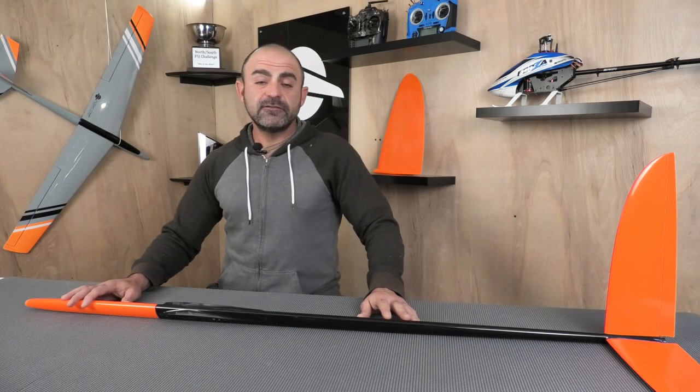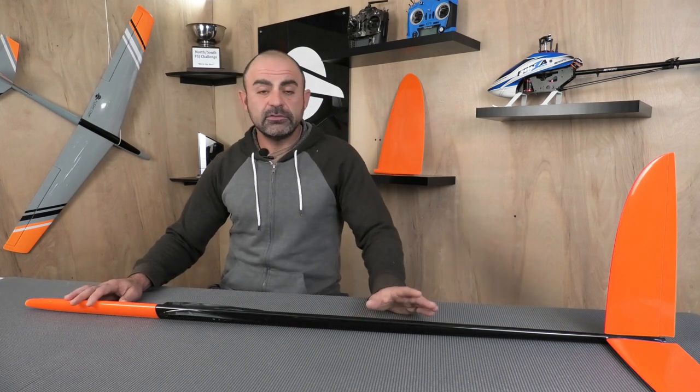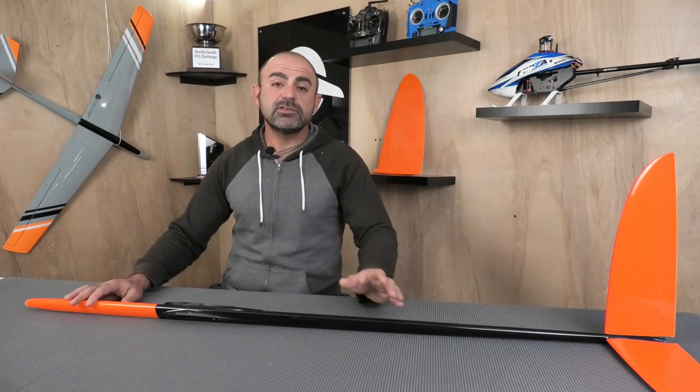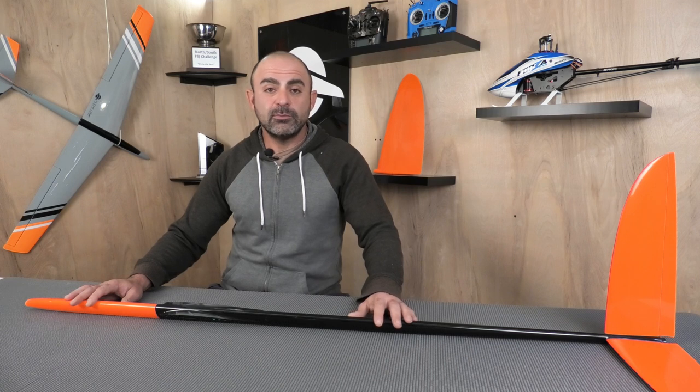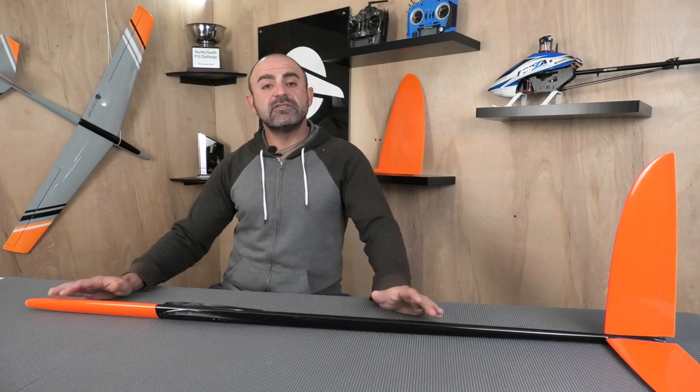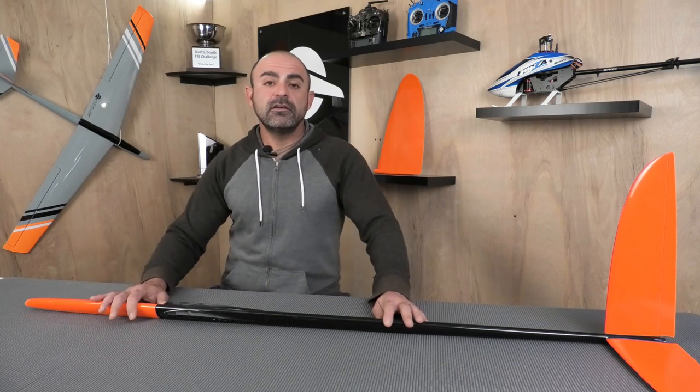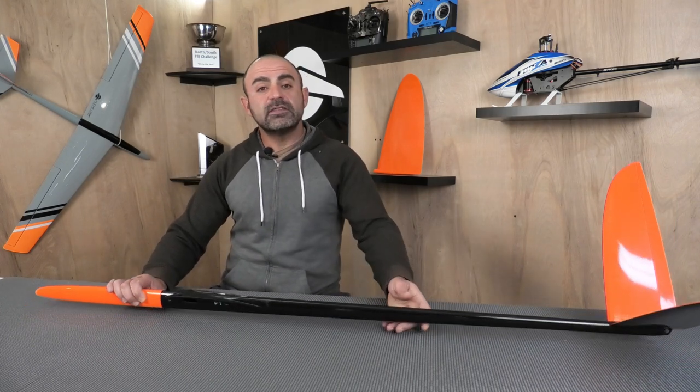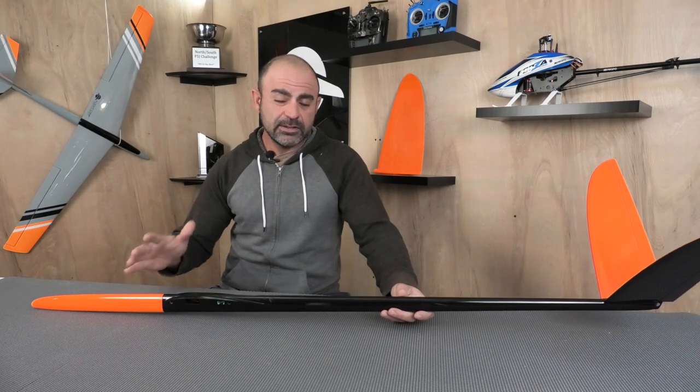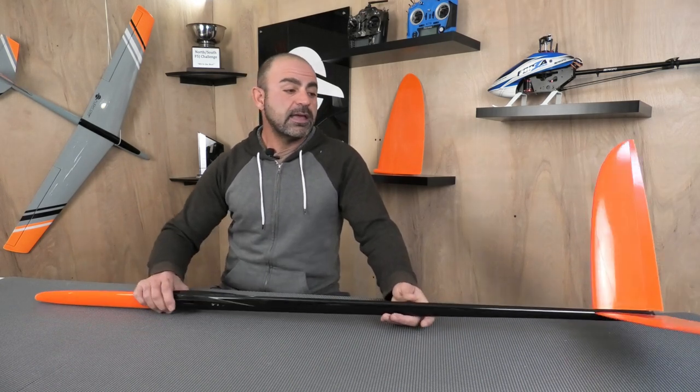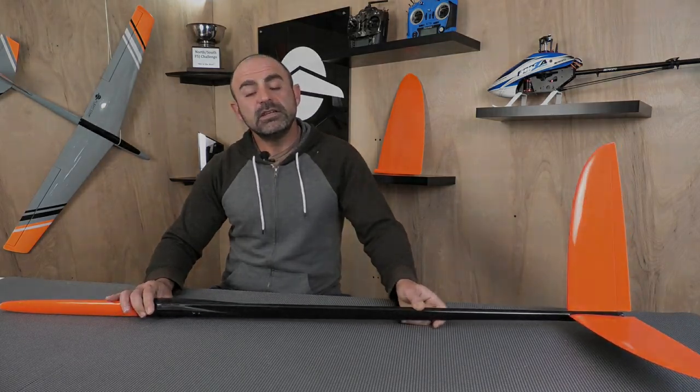So those are just a few of my assembly notes on the Vantage. Again, it was very straightforward. One of the easier F3F models I've assembled. Everything went together from the factory really, really nicely. I hope that some of this information would help some of you guys out. If you want to take a closer look at the Vantage or get some pricing information or more detailed photos, I'll leave some links in the description. And in the meantime, I will see you in the next video. Thank you.